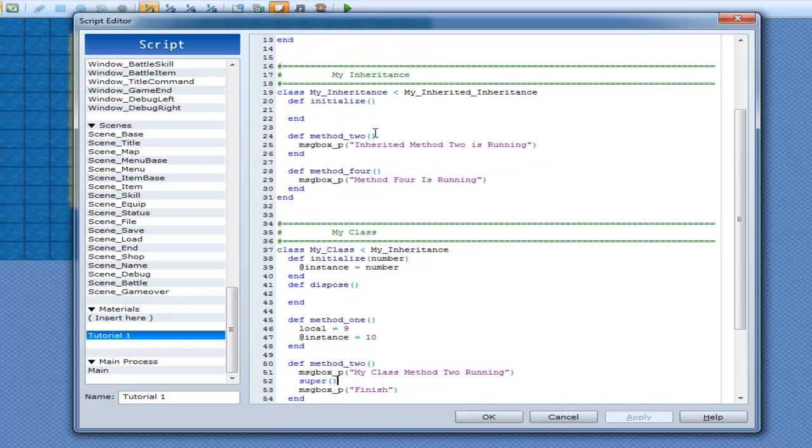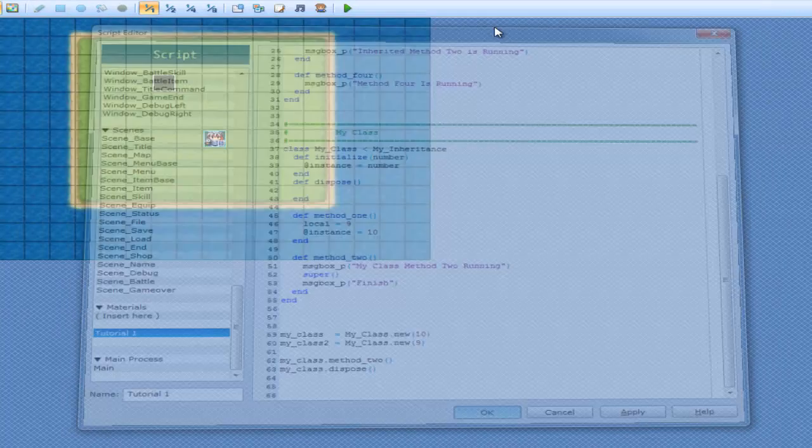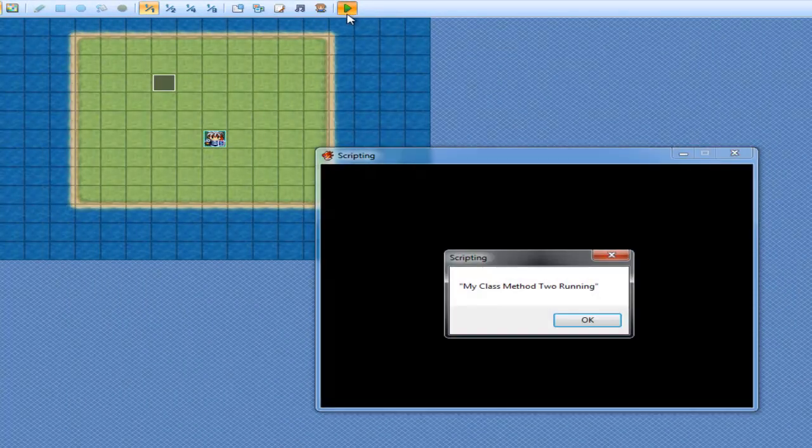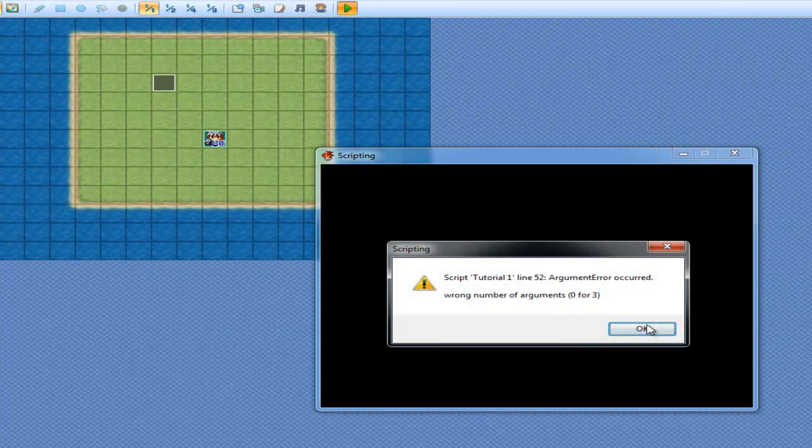So if I was to go up to here and go to method 2 and type in X, Y, Z, which is very generic things. Now if I was to run super, wrong number of arguments.